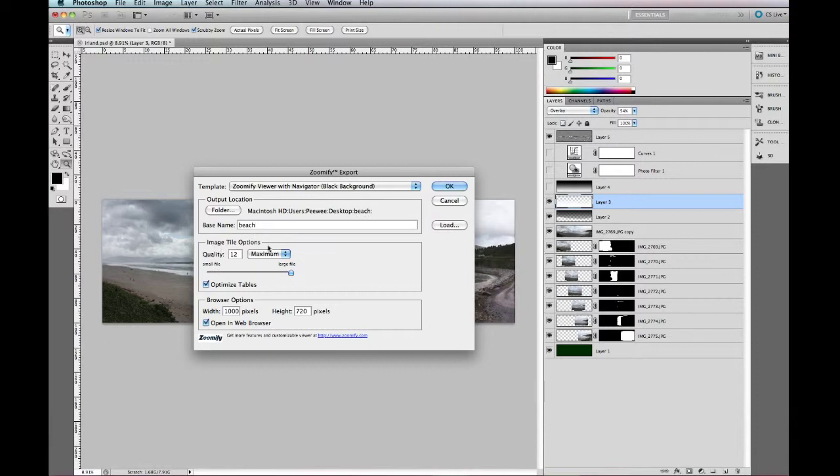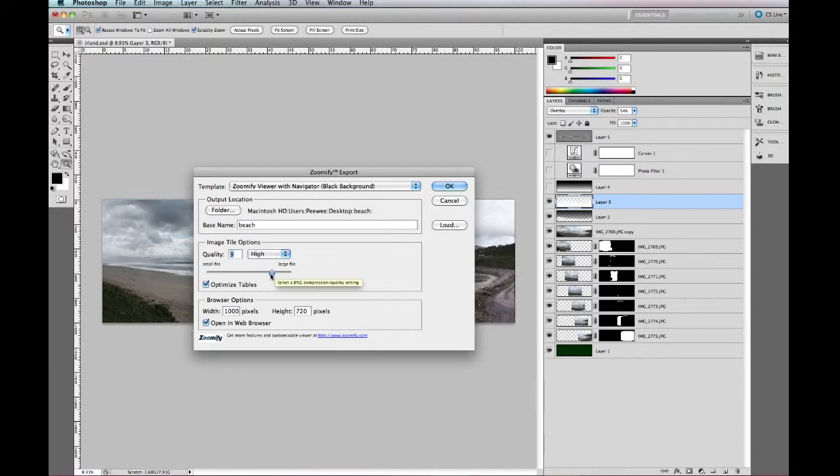The image tile is simply just the quality it will be because what Zoomify does is it breaks it up into lots of separate different photos and then when you're in your panoramic it just loads each out. So if you're on a slower server maybe 9 or 10 but I'll just leave it on 9 for now.